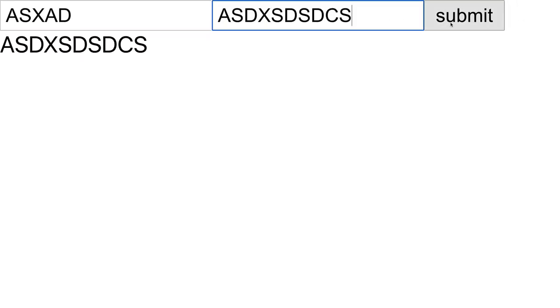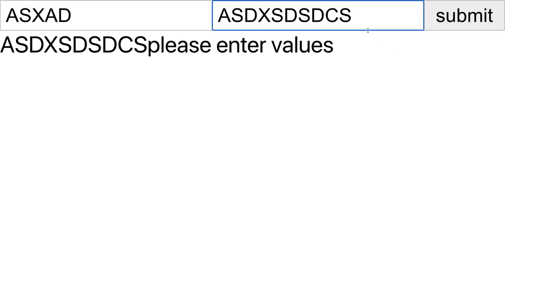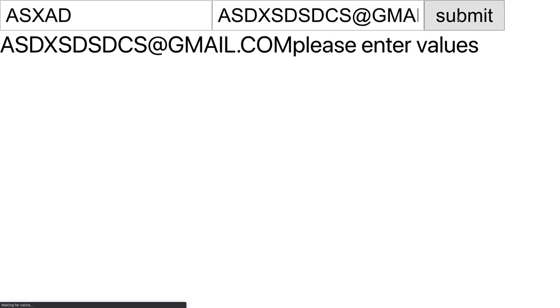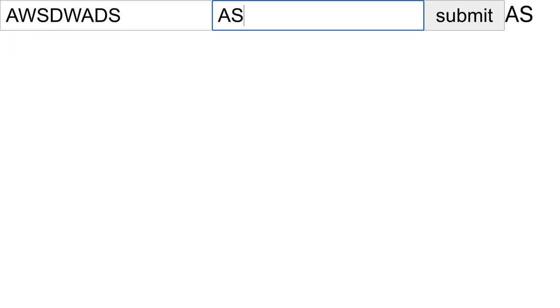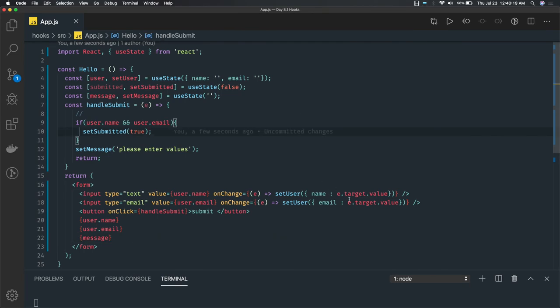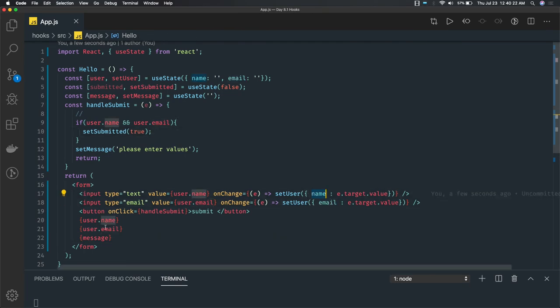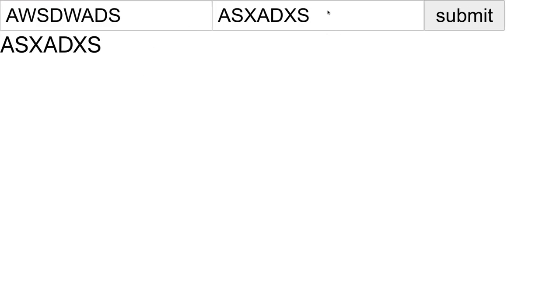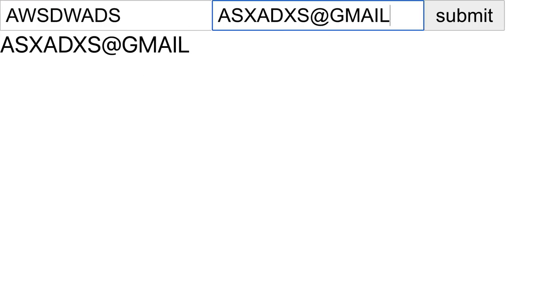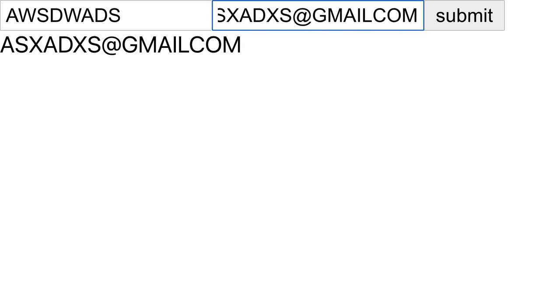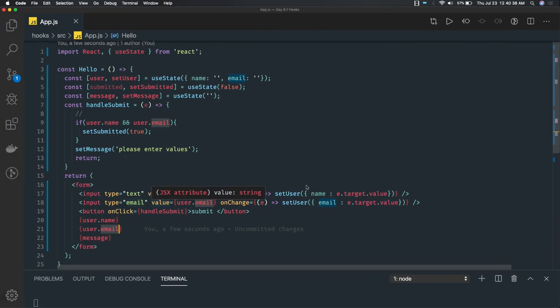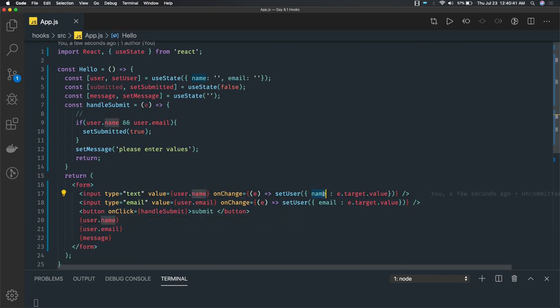If you look at what the error shows, you can see 'Please enter values' coming up. If I type something, it goes through. It should be an email field. So this is how it is working — it's updating the email and updating the name, and we are printing user.name and user.email.